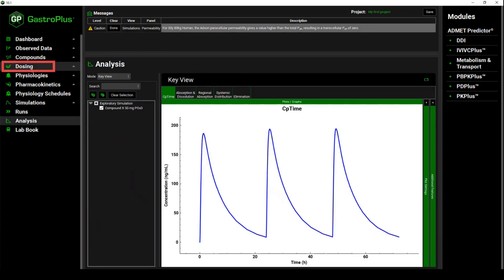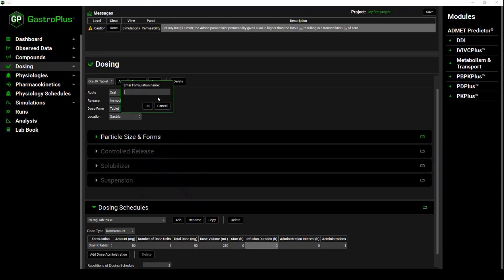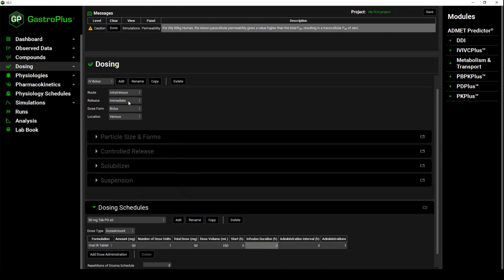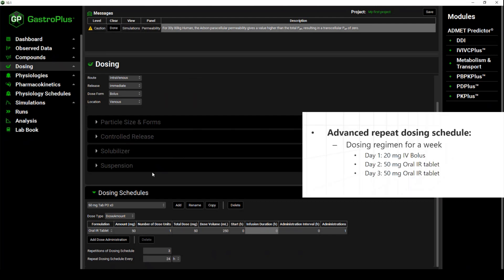Now let's go for scenario two, which is an advanced repeat dosing schedule — a combination of intravenous and oral doses. We have seen that in this particular project we just have an oral dose. So the first thing we are going to do is add a new dose, which is going to be an intravenous dose. To do so, we will click on the Add button, enter 'IV bolus' as the formulation name, and click OK. We will then change the route from oral to intravenous. Now we are set to create the advanced repeat dosing schedule of an IV dose of 20mg for the first day, followed by a repeat dose of 50mg oral dose every day for two days.